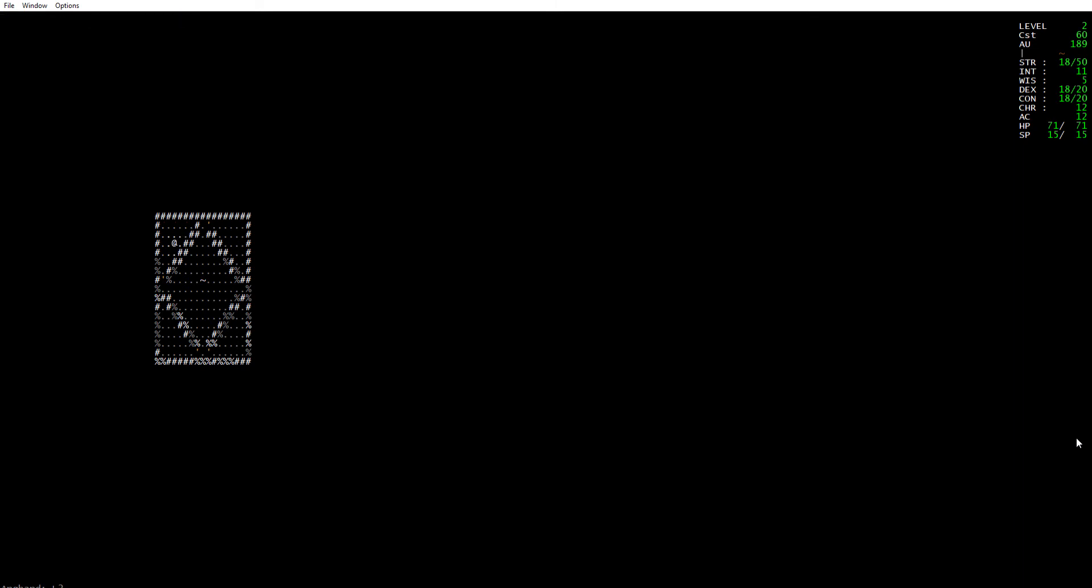This is not a randomly generated dungeon, or if it is I need to figure out how to get out. There's a door there. Where am I supposed to go?